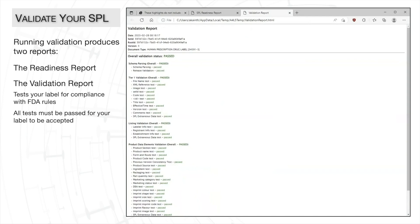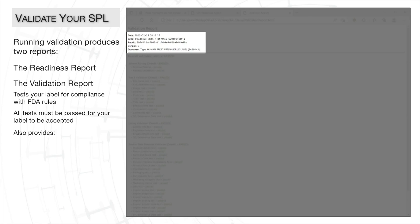Another useful feature of this report is that it provides you with the report date and the document set ID, root ID, version number, and document type.